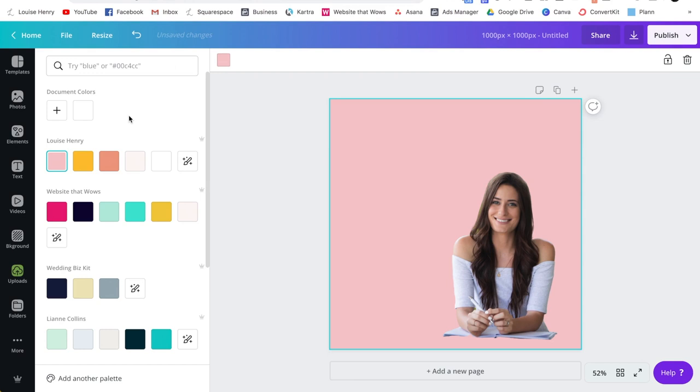So there might be some cases where this doesn't work, maybe your image is too detailed, and it's difficult for it to automatically remove the background. If that's the case, click the link in the description below for an alternate way of doing this. But I love how easy this is and the fact that it's done automatically for you in just one second within Canva.